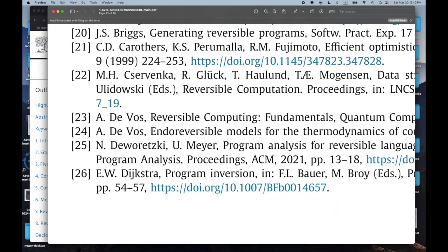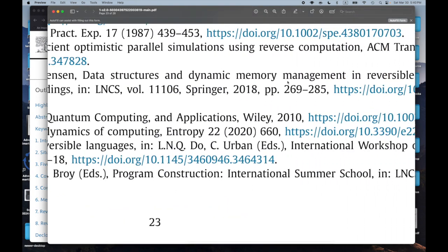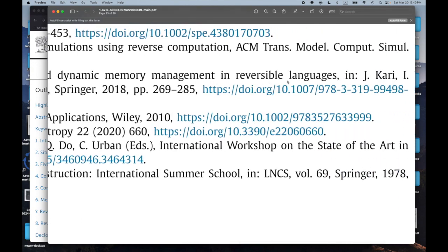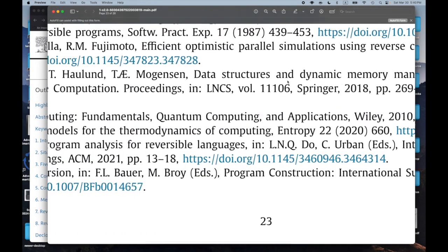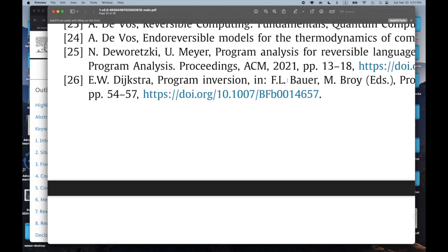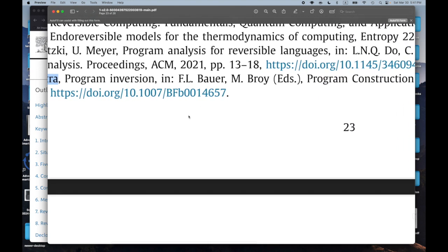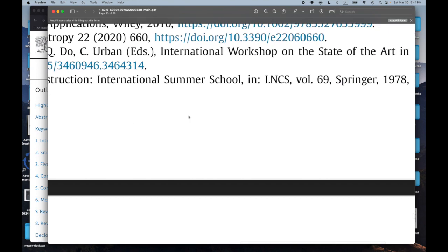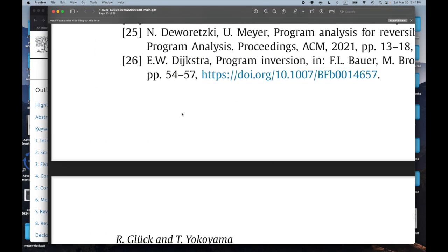Number 22: 'Data Structures and Dynamic Memory Management in Reversible Languages.' That sounds cool — how do you do dynamic memory management with reversible computing? And we've got Dijkstra: 'Program Inversion,' from 1978. Anything by Dijkstra is worth taking a look at.